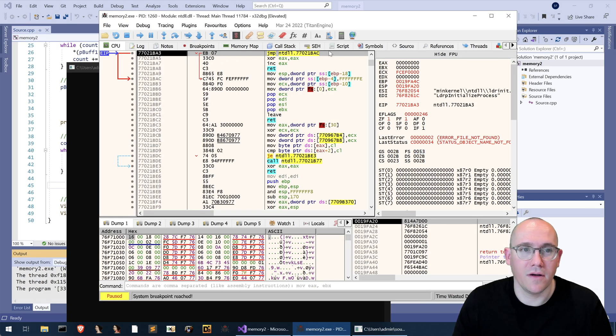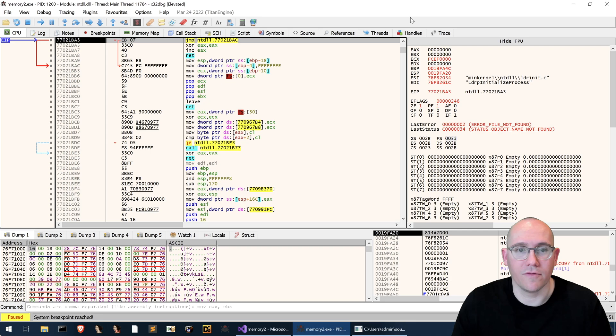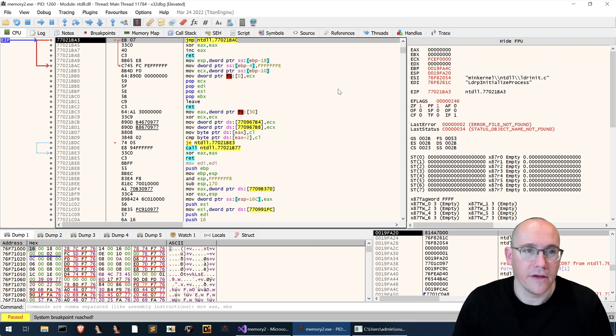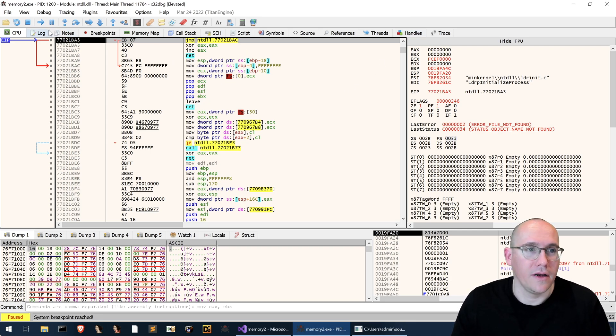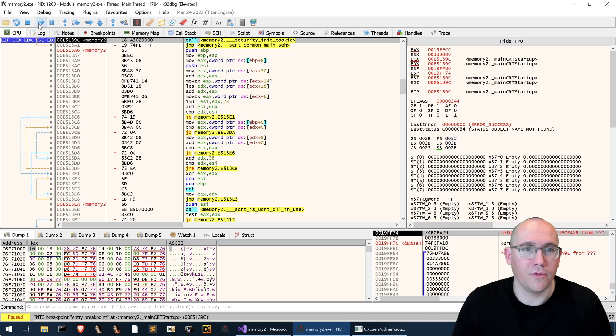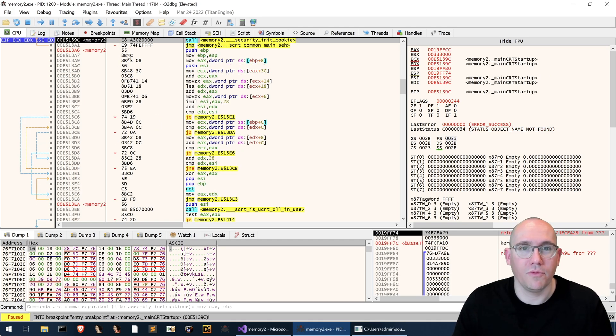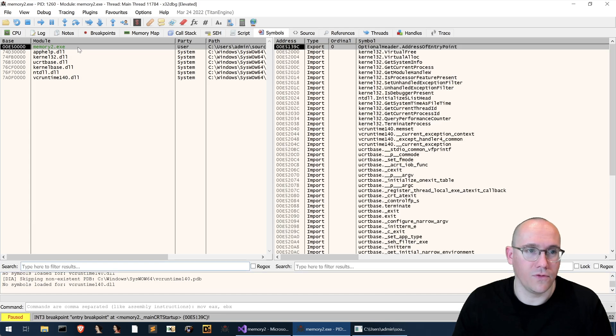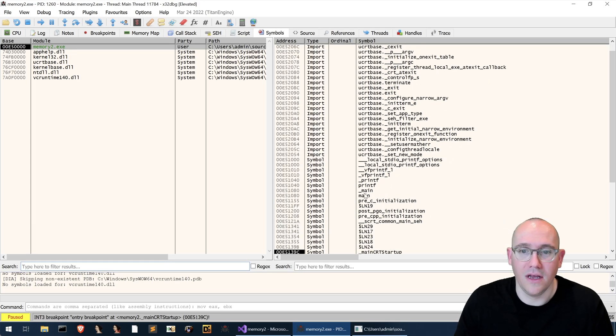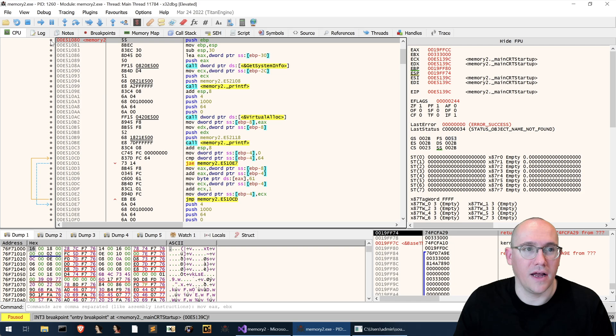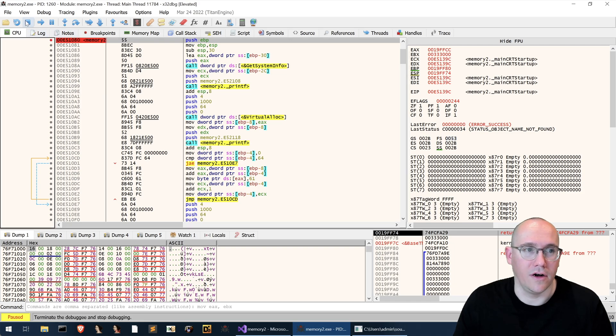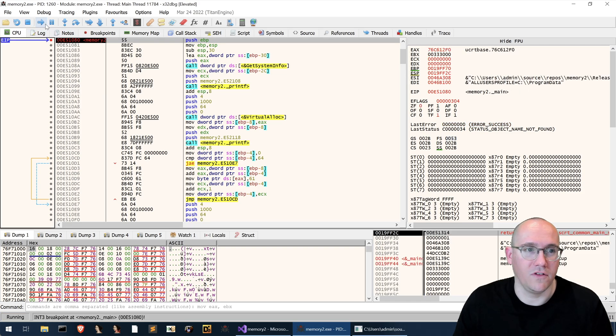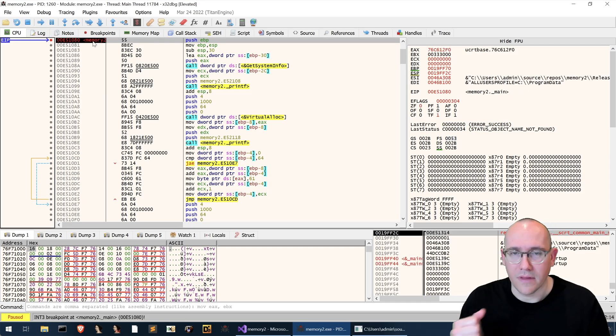All right we'll open this up. Make the debugger full screen so you guys can see it here. So we've stopped at the system breakpoint. What I want to do is just run to the entry point. Now that we've run to the entry point I'm going to go to symbols. I'm going to look up the symbols for our example here and just go to main and I'm going to add a breakpoint on main and run till we get to main.